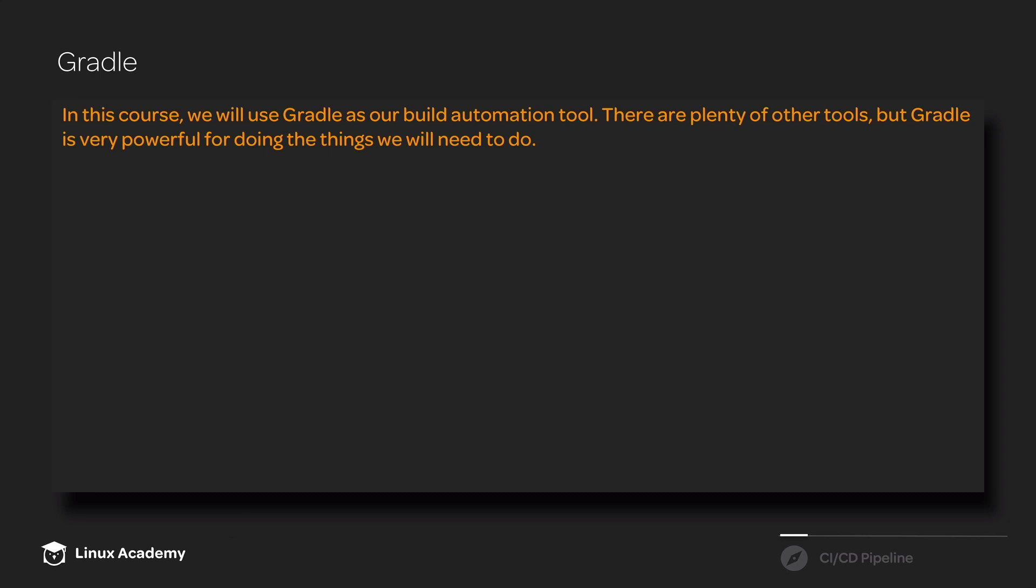Many times which tool you want to use is largely going to depend on what type of code you're writing, what programming languages or frameworks you're using. But Gradle is a very powerful and versatile build automation tool and it's more than capable of doing all of the things that we need to do for the purposes of this particular course.